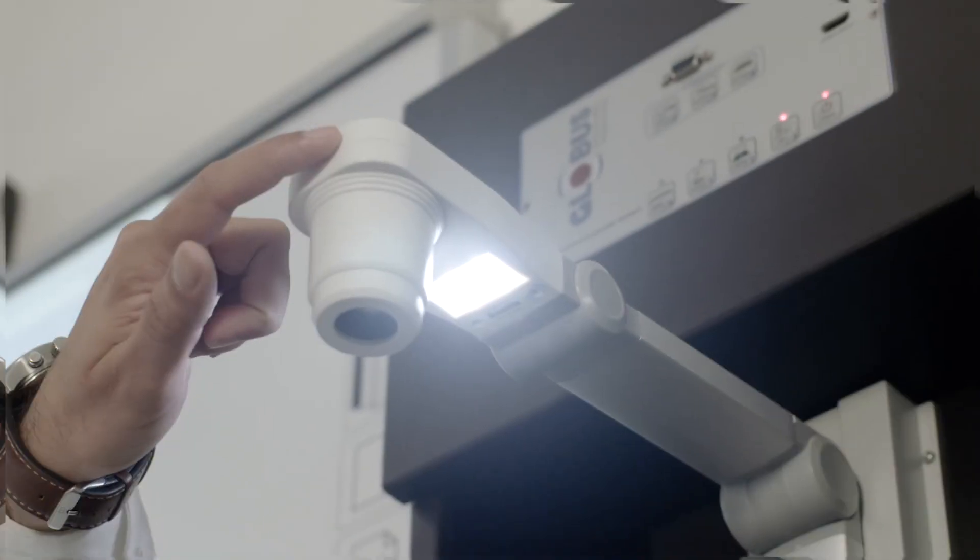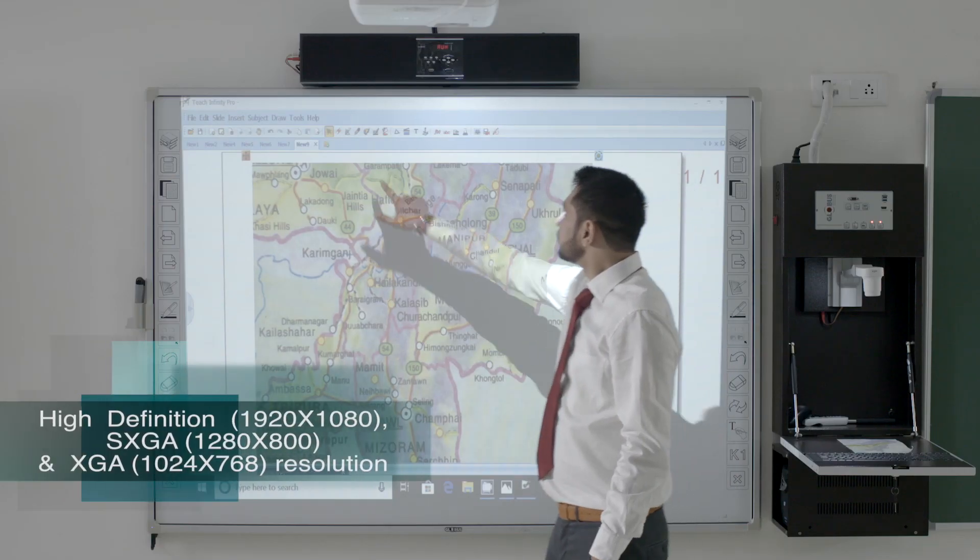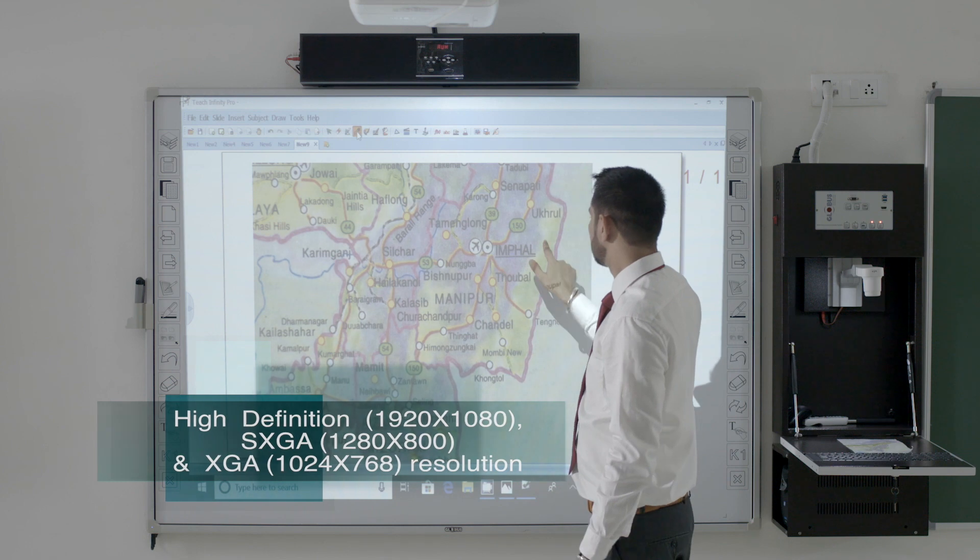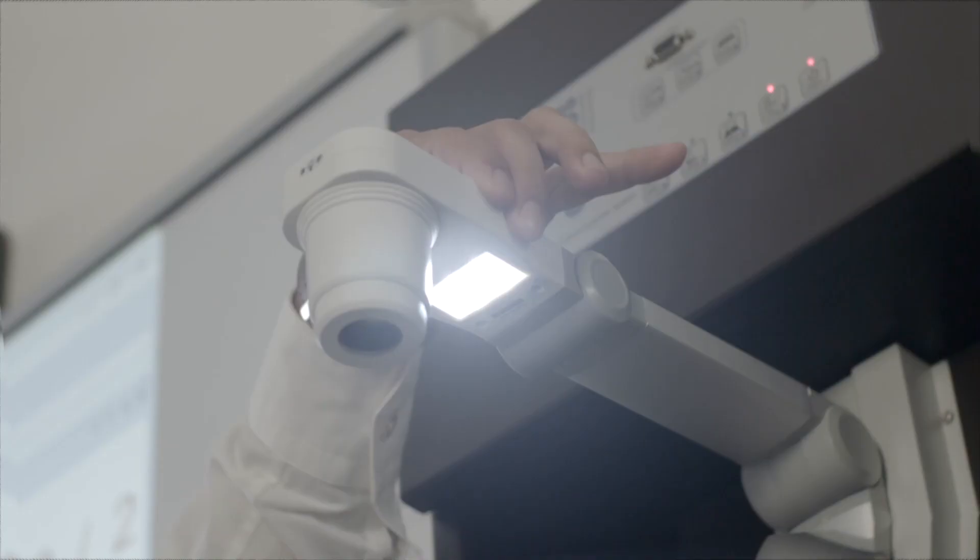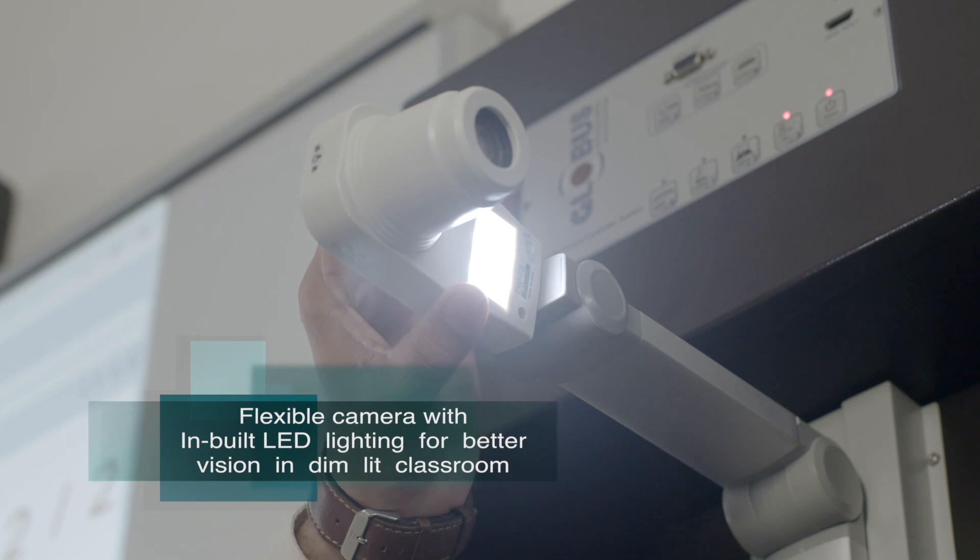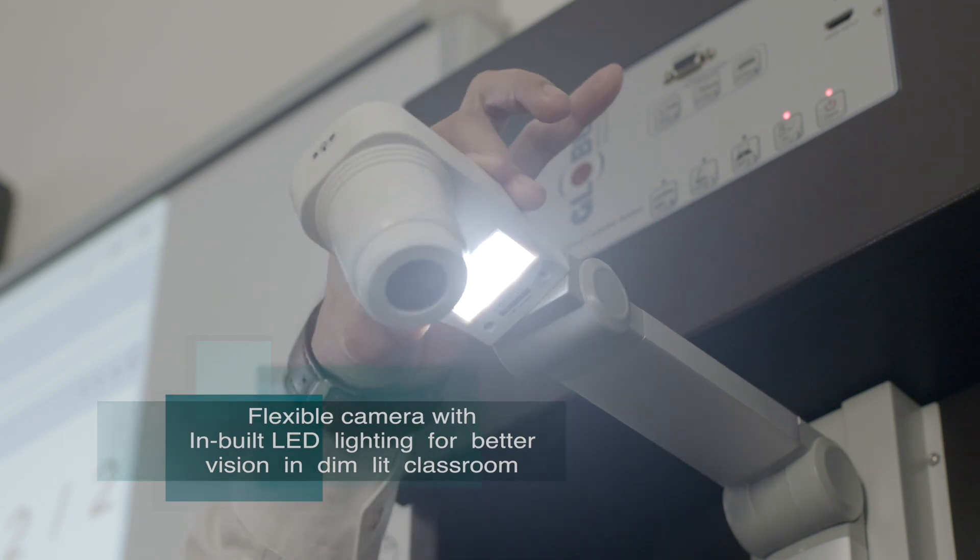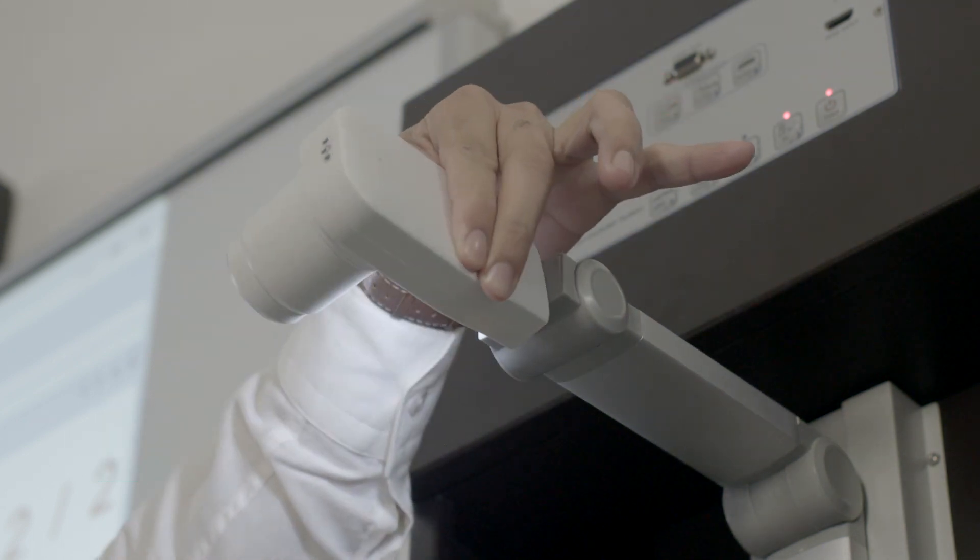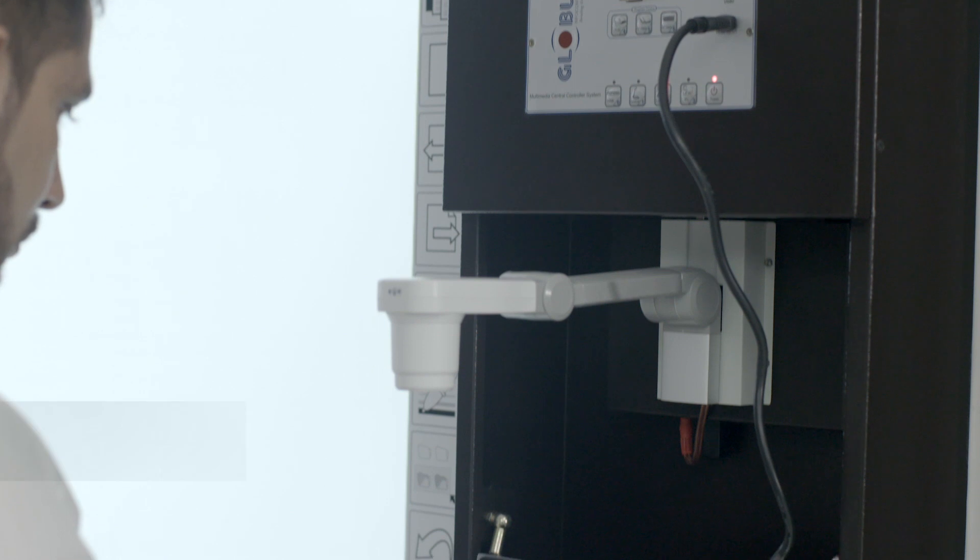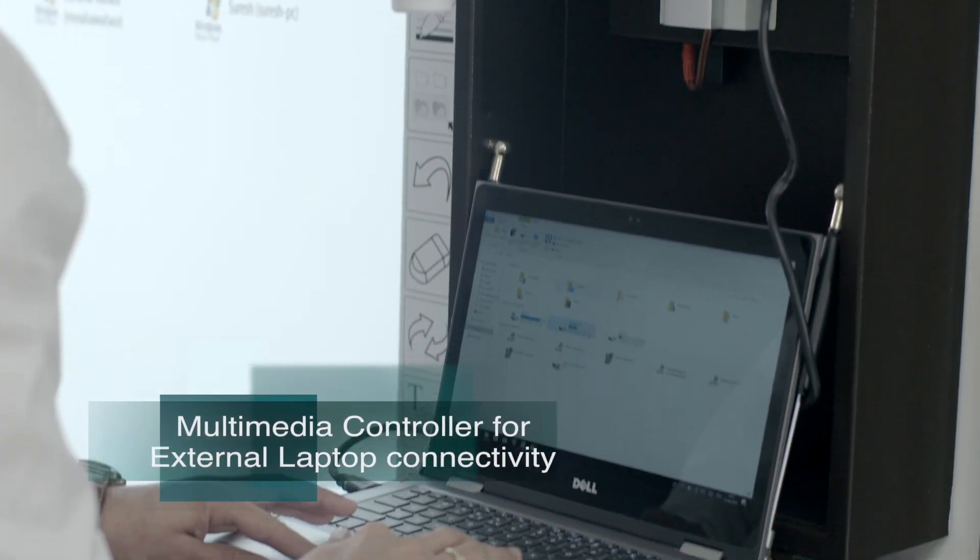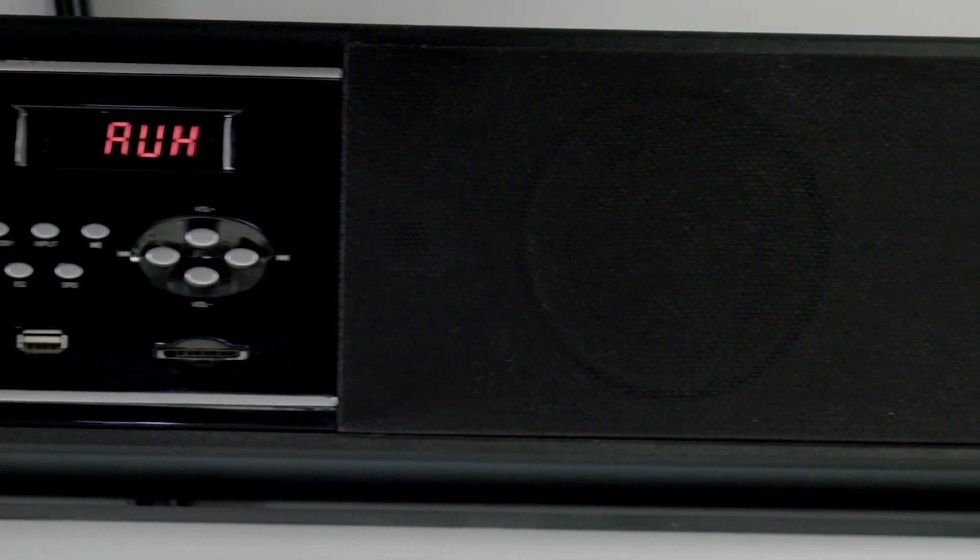The visualizer enables the teacher to display any image or physical object on a larger screen. The multimedia controller controls the complete input and output of laptop and sound system.